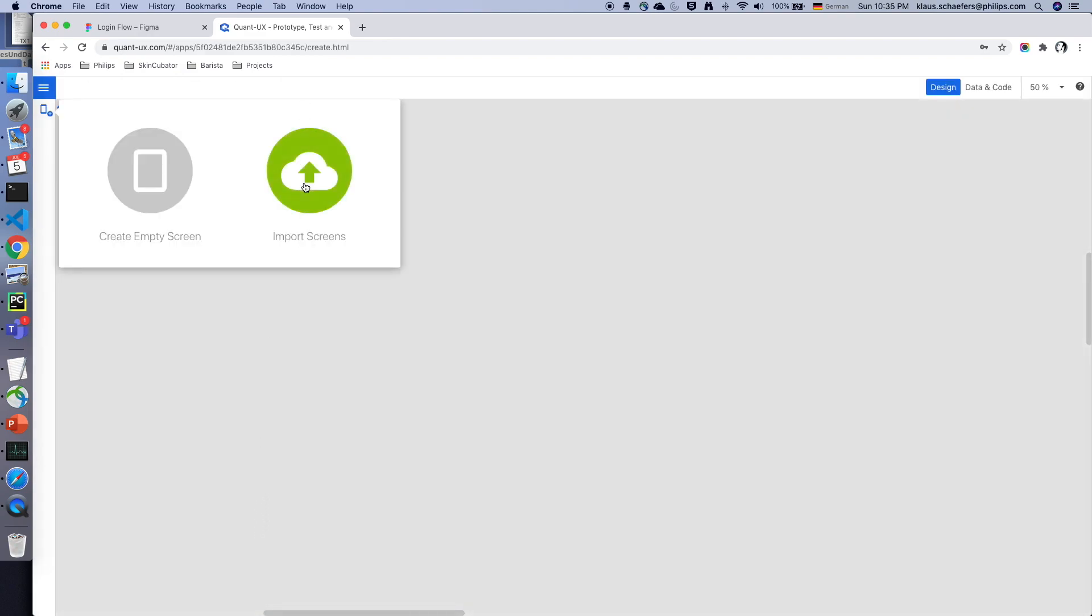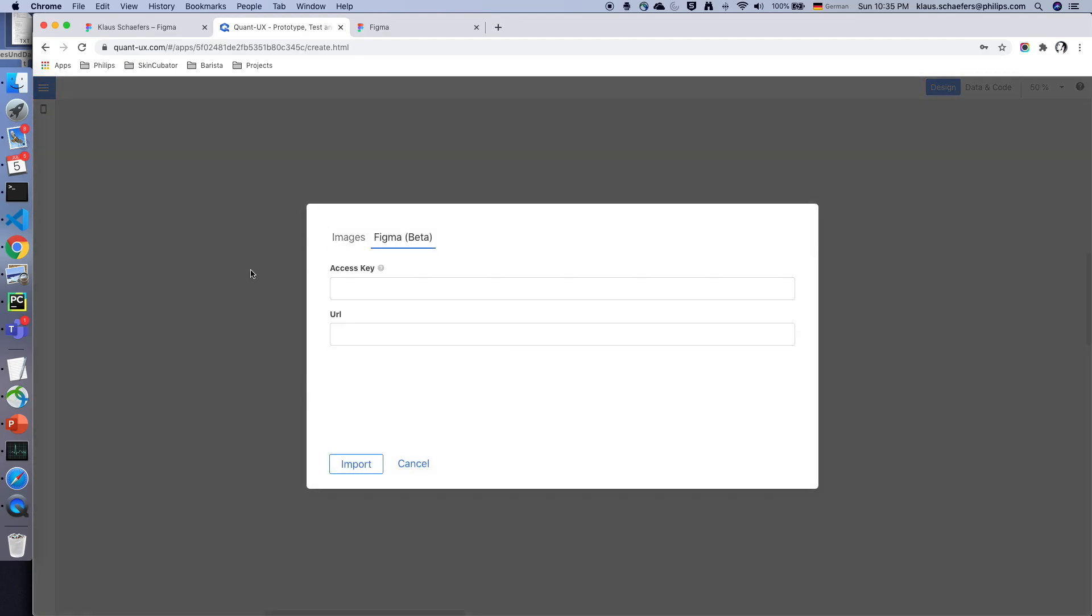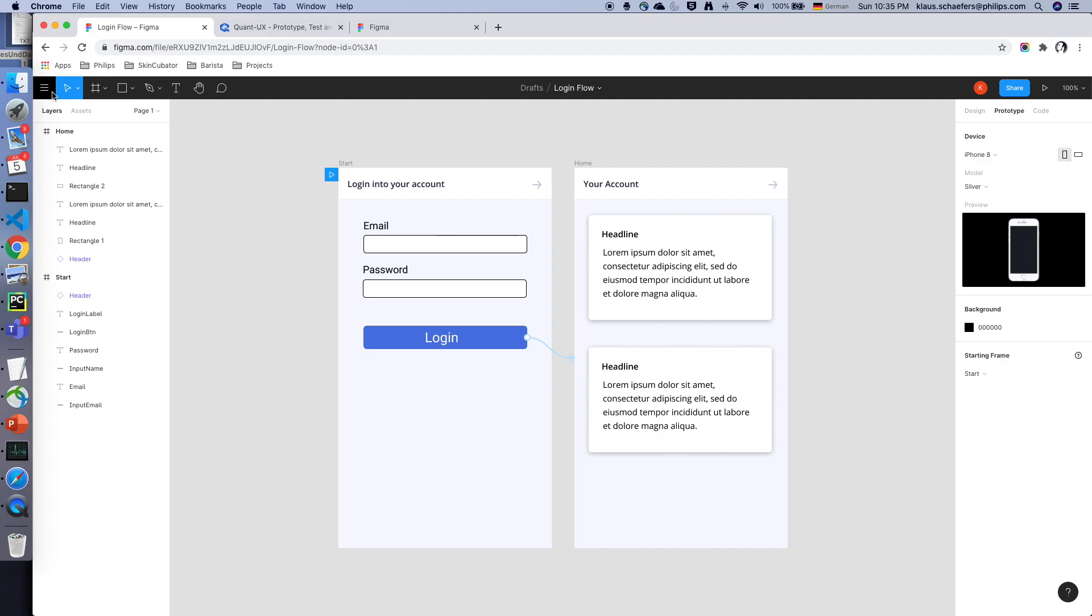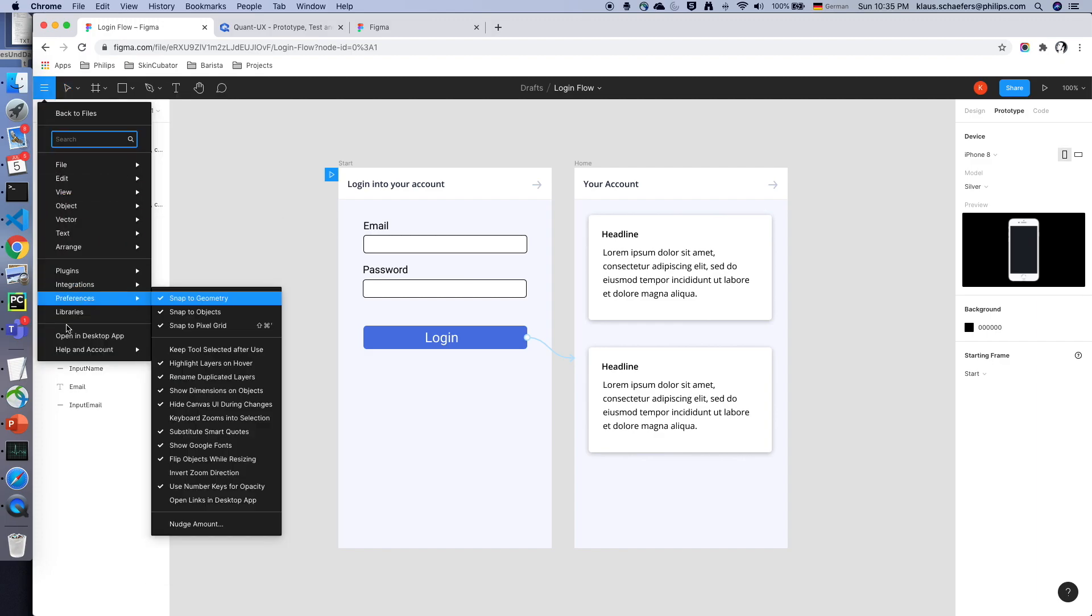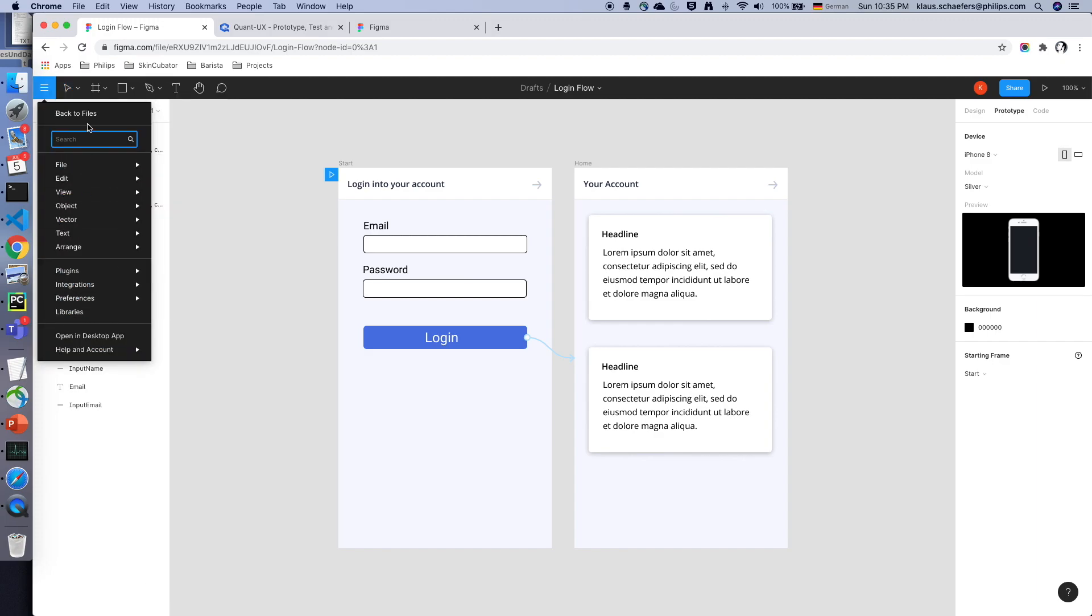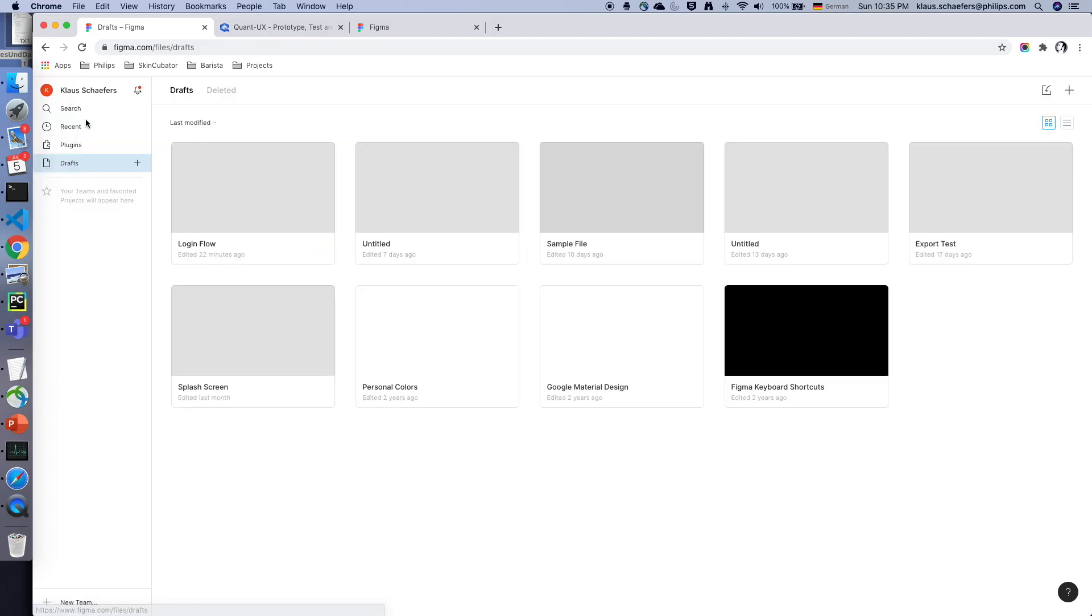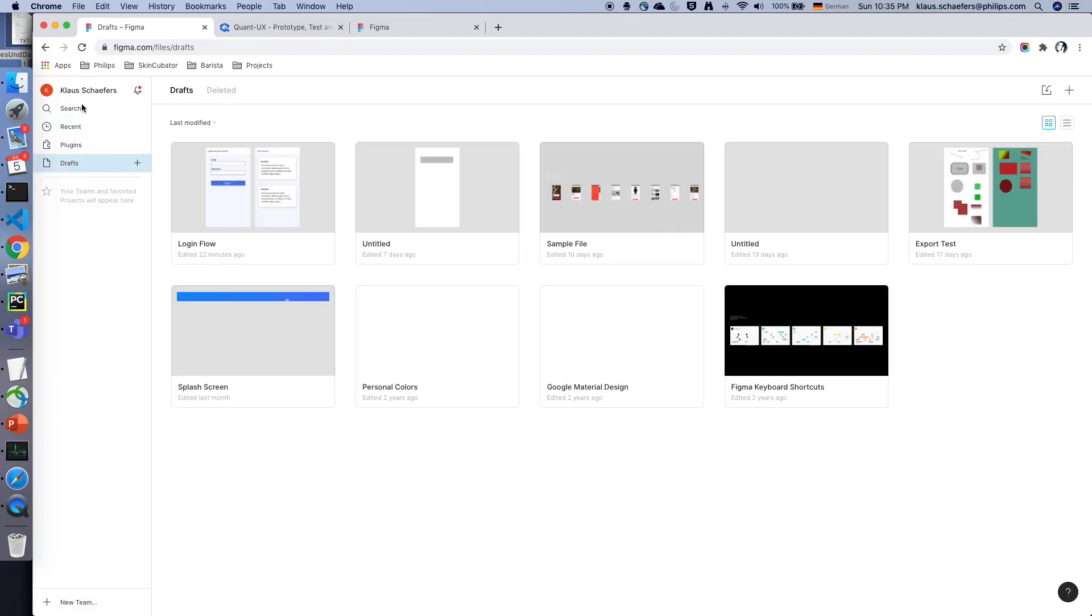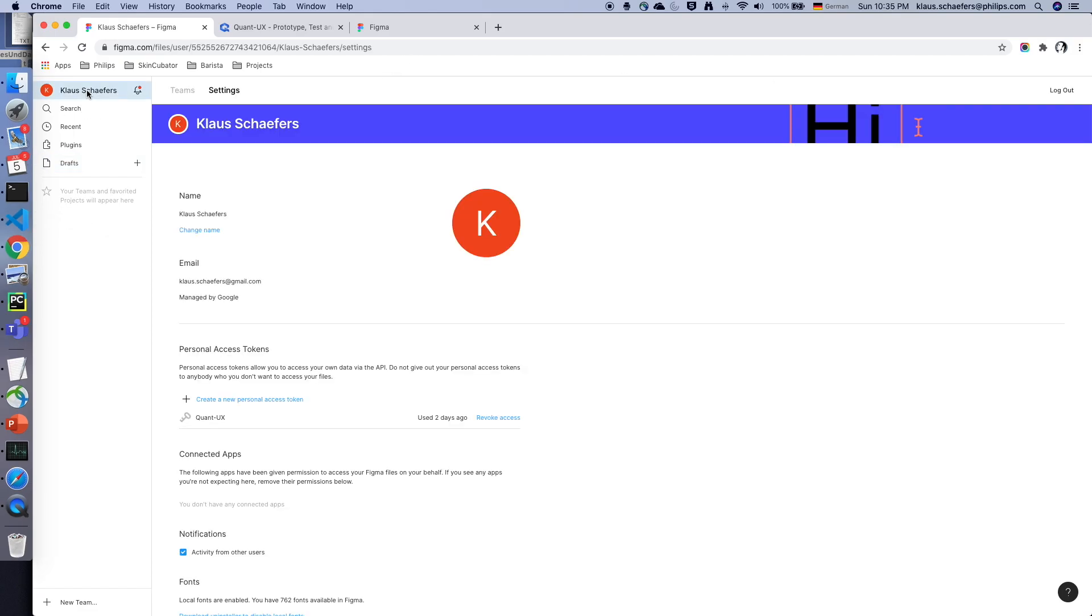Now I click on import screens. I click on the Figma tab and I have to enter the access key and the URL. First I have to create the access key. So I go back to Figma and I go to my menus. So I select my account. I have to click on my name Klaus Schepers and there I can create a personal access token.